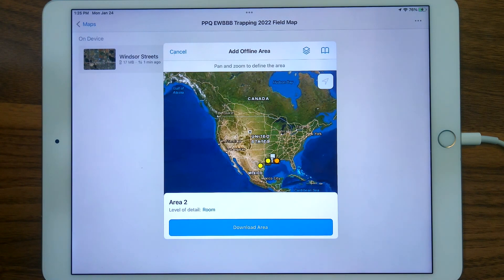That's as easy as it gets for downloading an offline area.